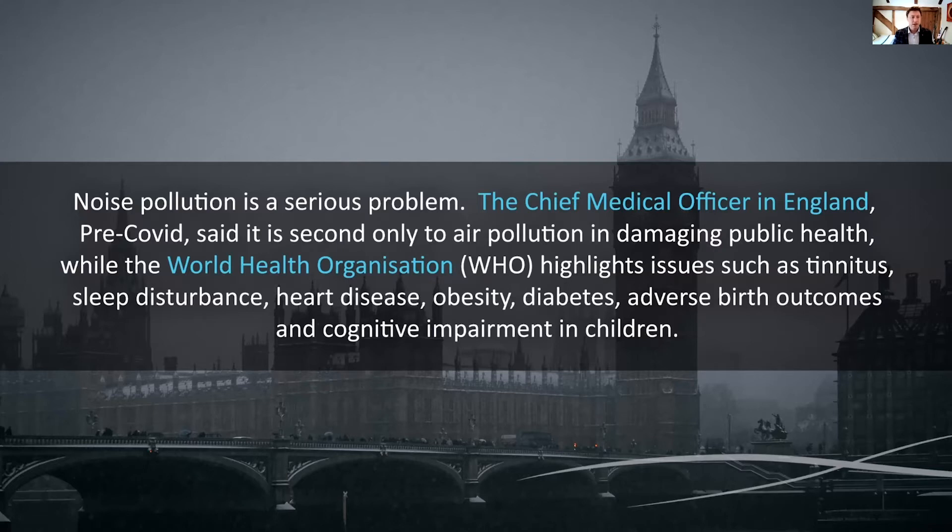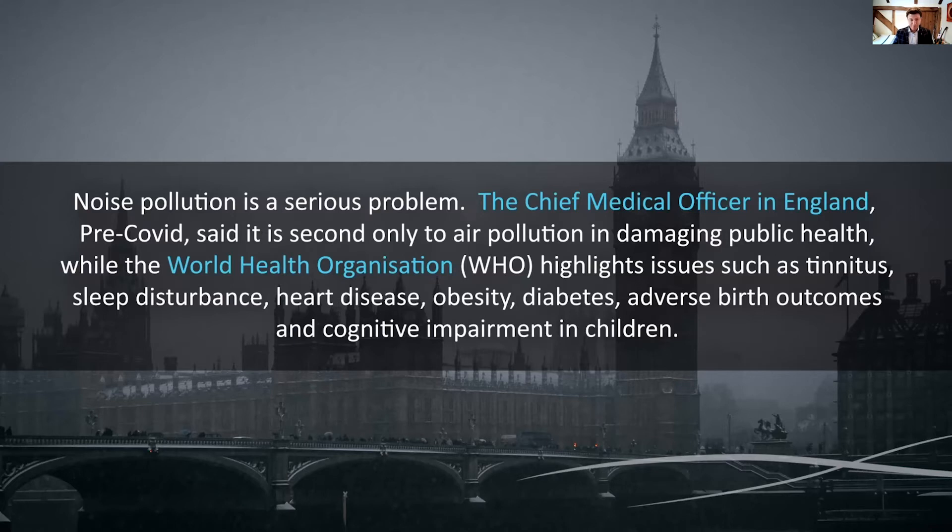sleep disturbance, heart disease, obesity, diabetes, adverse birth outcomes and cognitive impairment in children.